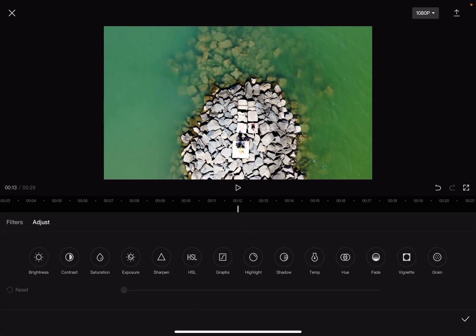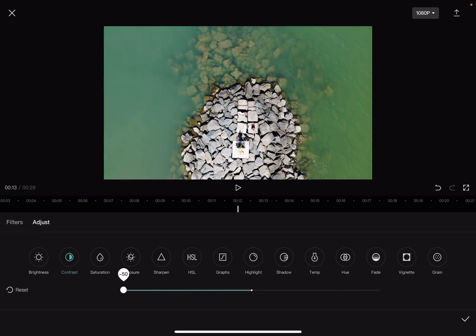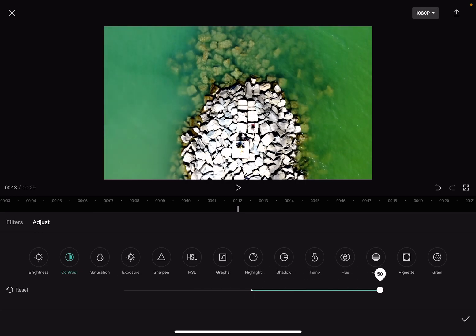The adjust menu is on the right side of the menu bar, and contrast is the second option on the left. When you tap on it, you can increase or decrease the contrast of your video.